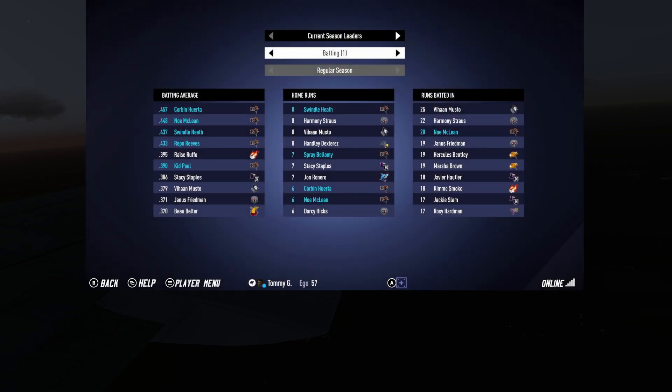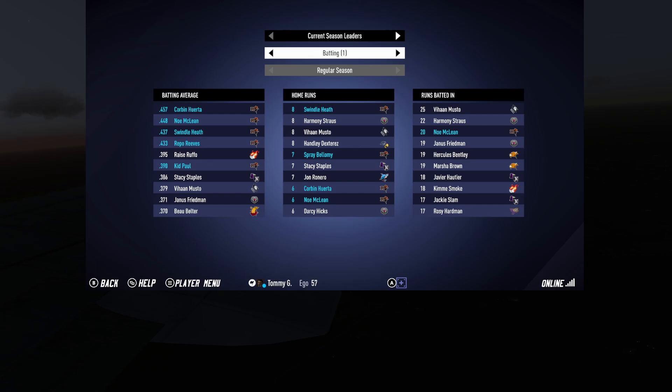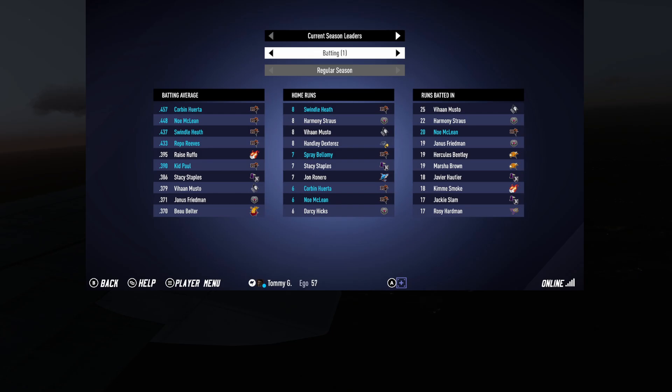Then for batting, we have half. We have half of the top ten. Listen, this is insane. Corbin Warta, No McLean, Swindle Heath, Repo Reeves. It's only to get to the fifth batter that it's someone who's not a rambler. And then it goes right back to Kid Paul. So really hitting lights out. Yeah, we are. I'm wondering if maybe we got to up our batting. Oh, you mean the difficulty? Ego, yeah. Yeah, I'm up for that. They used to be able to split it like that. I don't know if we, I mean, do you want to just try and upgrade the whole thing and just go up to like 58 or 59? Sure.